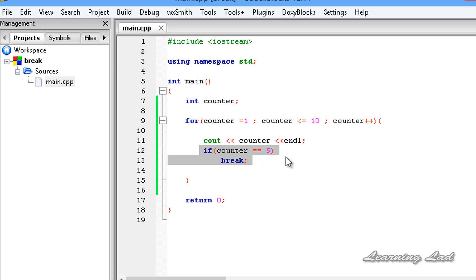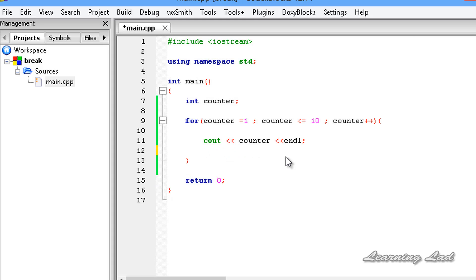The next thing is about the break statement inside a nested loop. A nested loop is nothing but a loop inside another loop. For demonstration purposes, let's say we want to print the numbers from 1 to 3, five times.